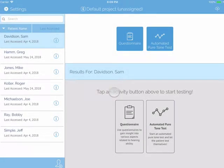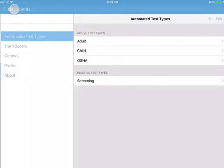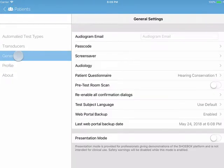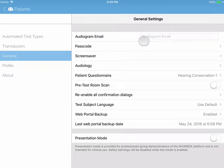To access the General Settings, tap Settings in the top left and then General on the left. The first option you will see is Audiogram Email. You can email audiograms from Shoebox, but first you will need to set up the Mail app on your iPad.